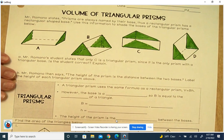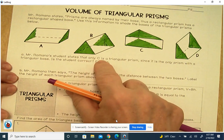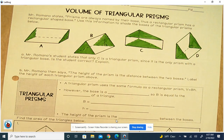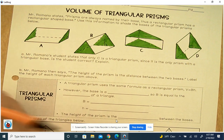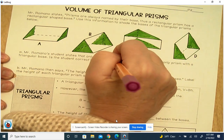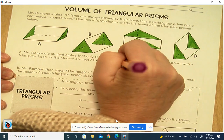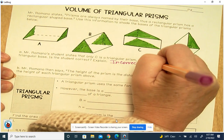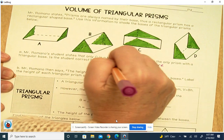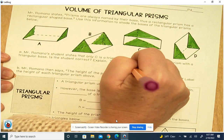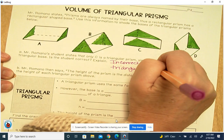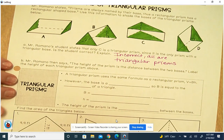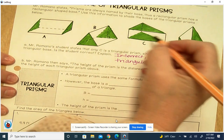Mr. Romano's student states that only C is a triangular prism, since it's the only prism with a triangular base. Is the student correct? He's incorrect — I just colored them all in for you. So all are triangular prisms. C is the only one sitting on its base.